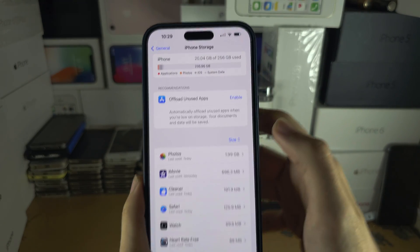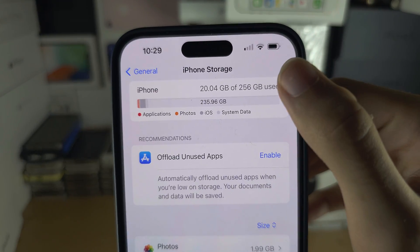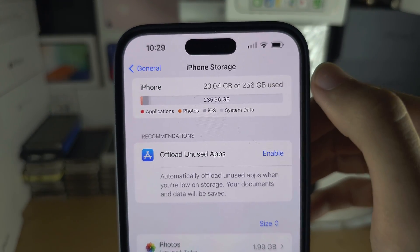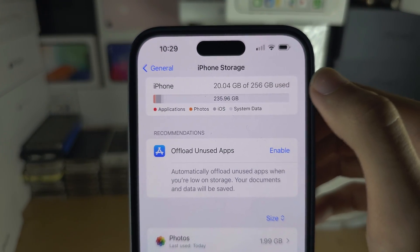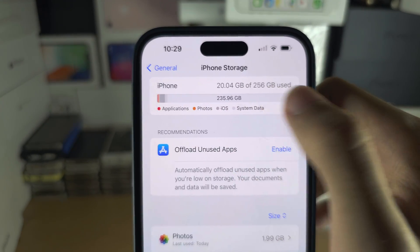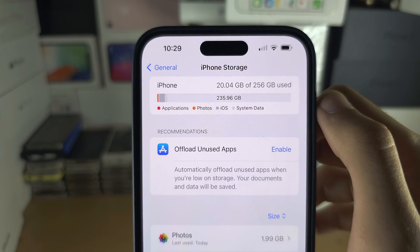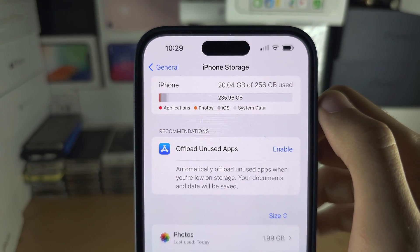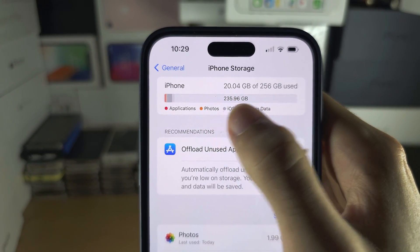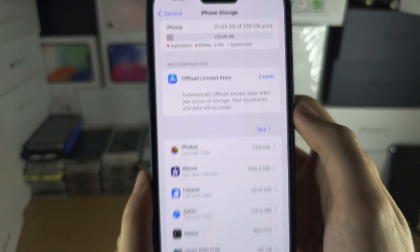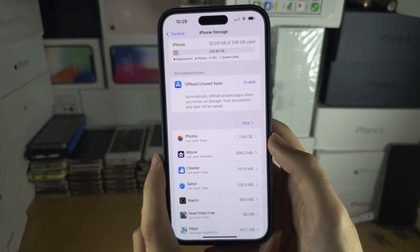In here you can see your total storage and how much storage is being used. You can also see the amount of storage which is free.